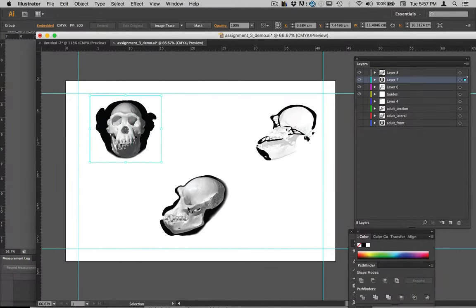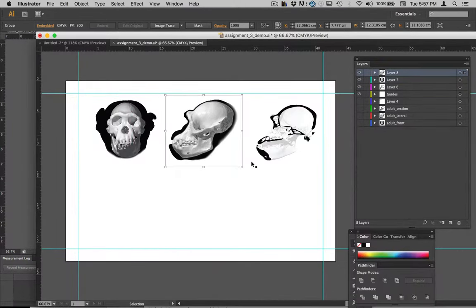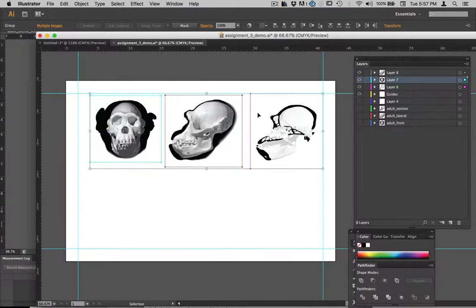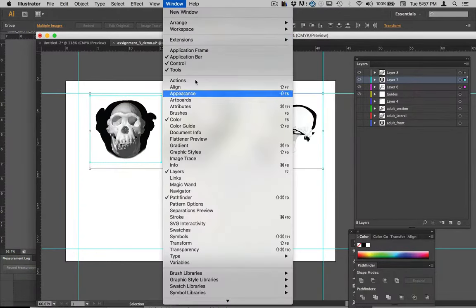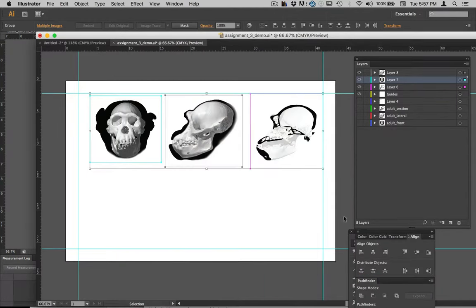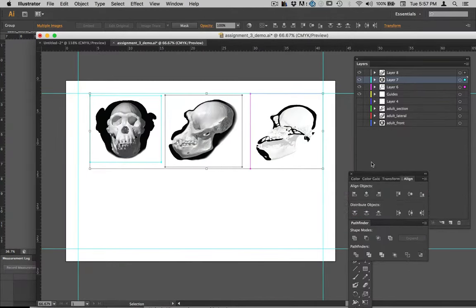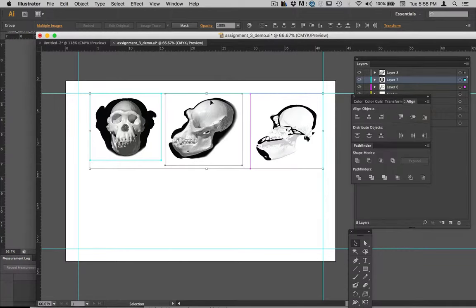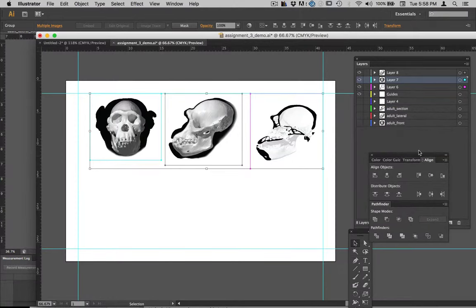We're going to put ours with the interior view first, the lateral view in the middle, and the section view here. Now if we want to line these things up using the align tools, it's not going to work because we didn't crop them so the top of each one was exactly the same. If I do an align function it'll work, but you can see the tops of the skulls don't match, so we're just going to have to do this by eye.